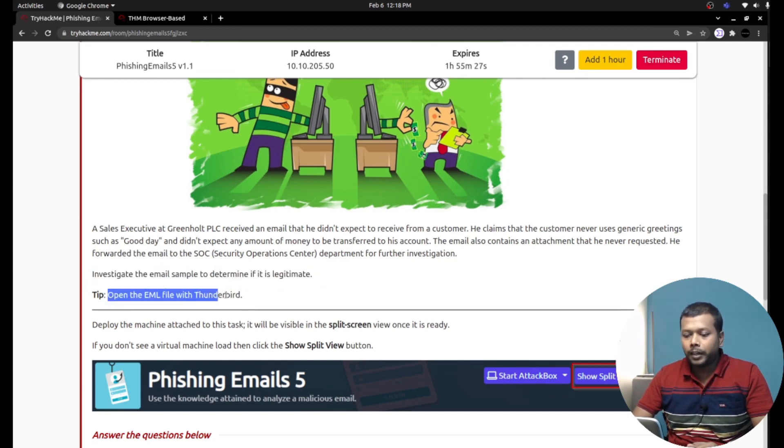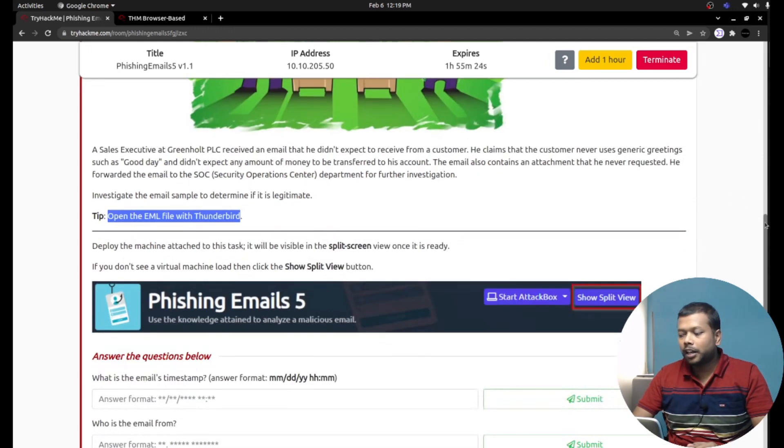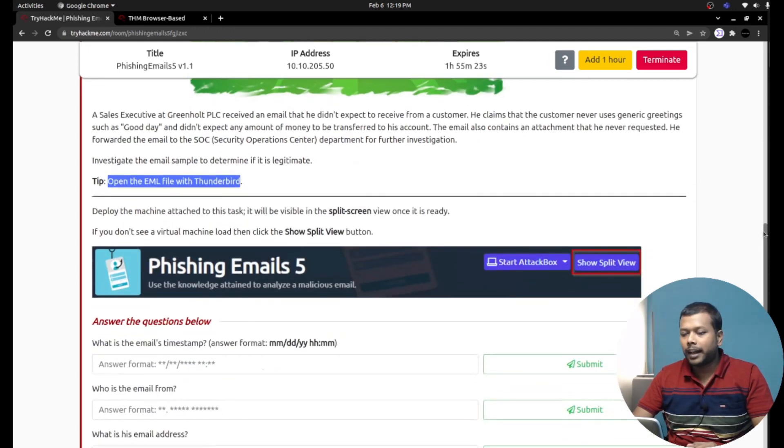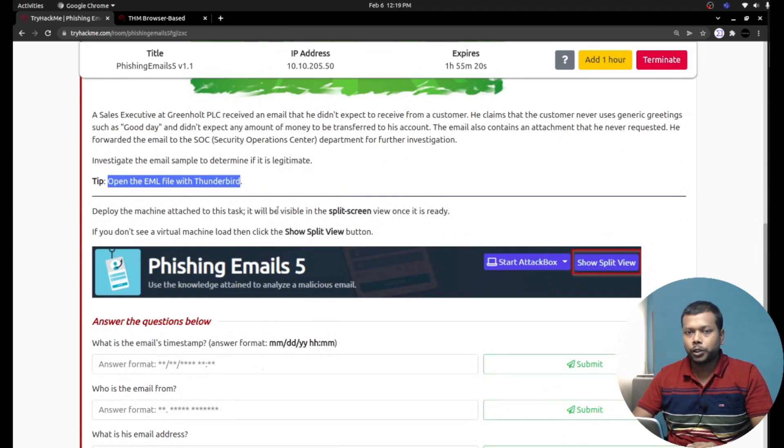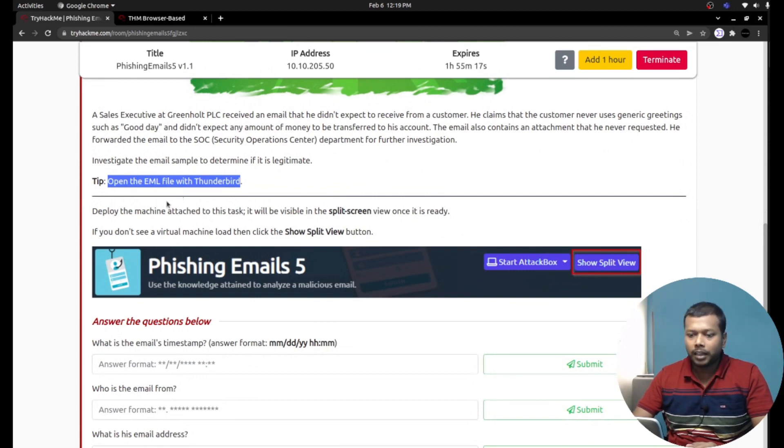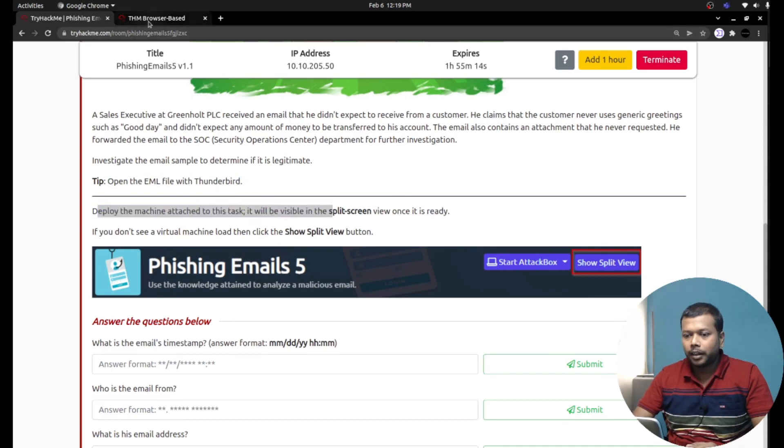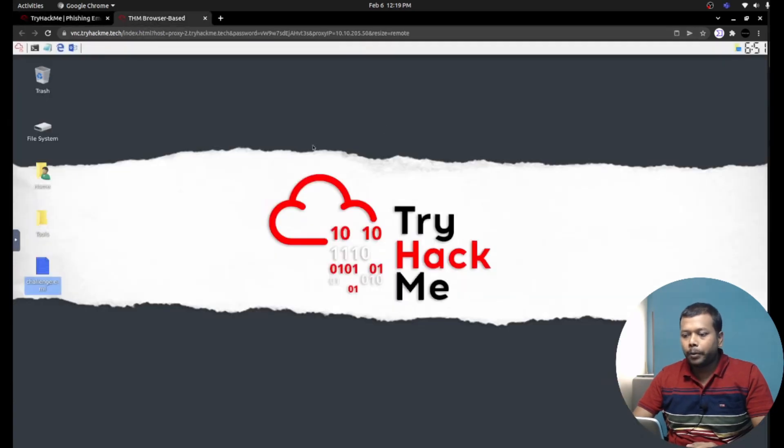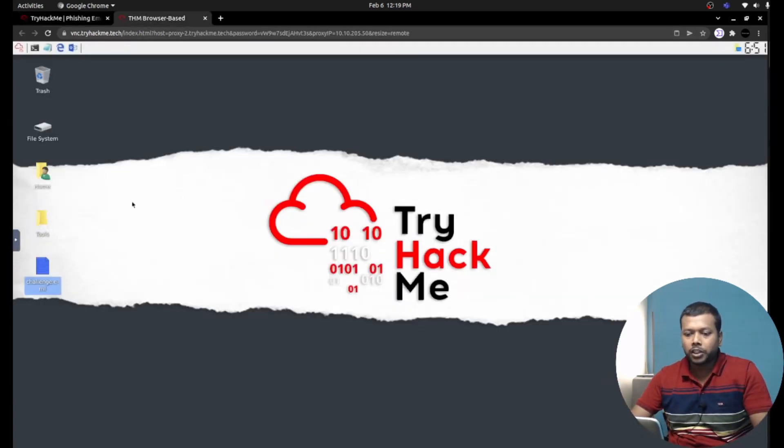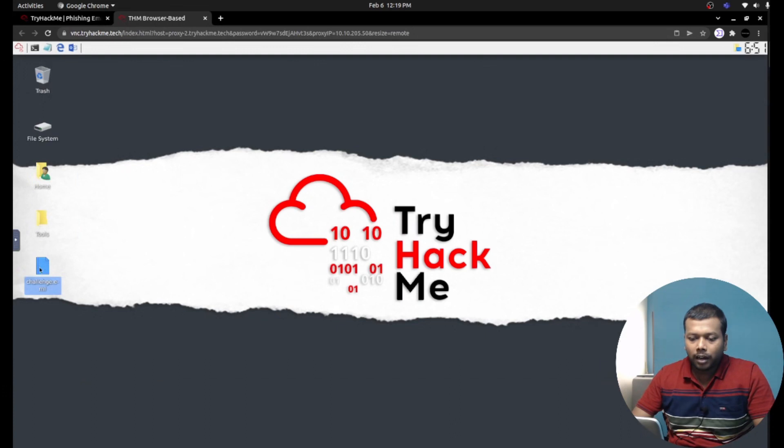Tip: open the email file with Thunderbird. Thunderbird is an email client available in almost all Linux distributions, so you can use that email client to read the email files. Deploy the machine. I already opened the machine and at the desktop I can see challenge.eml.